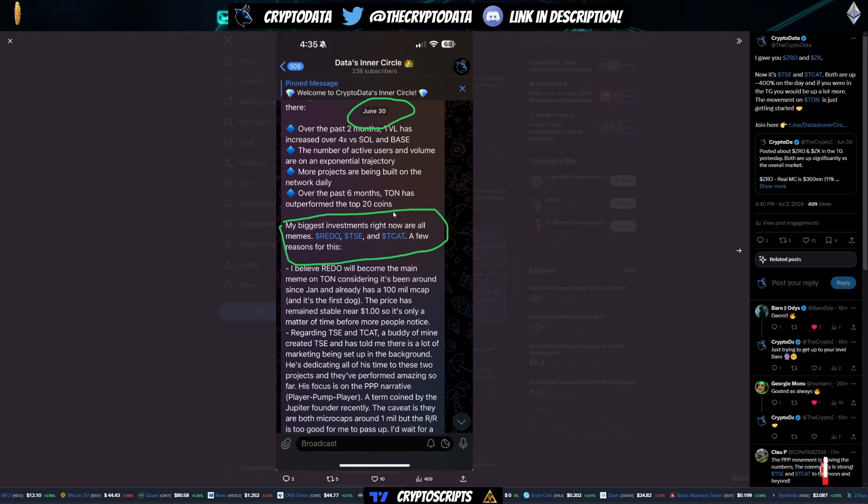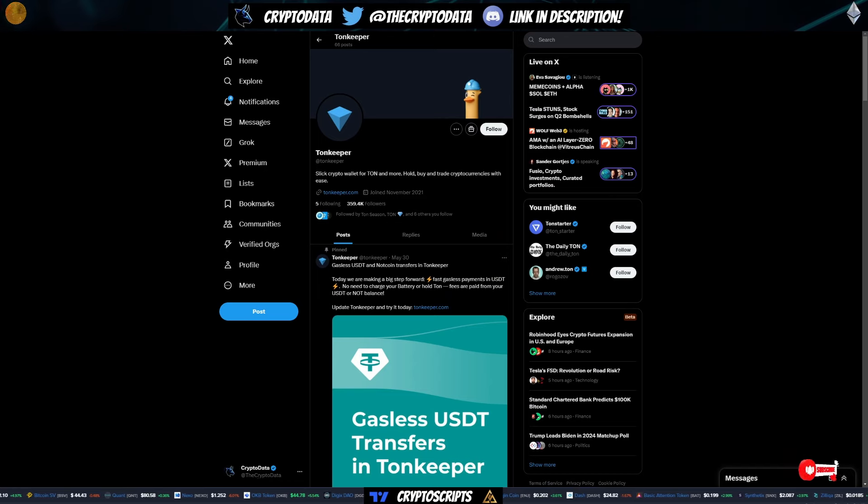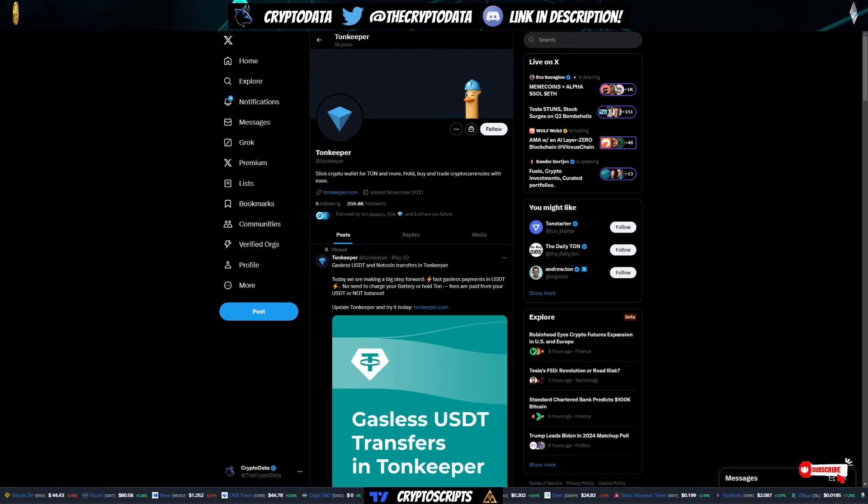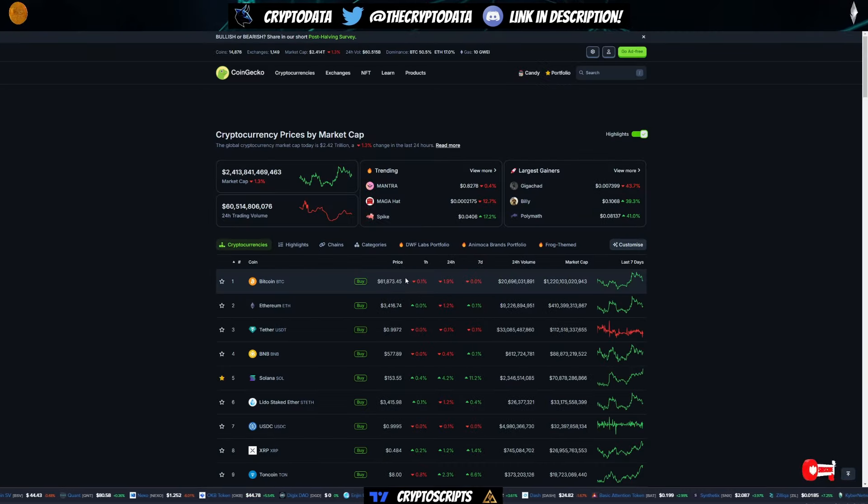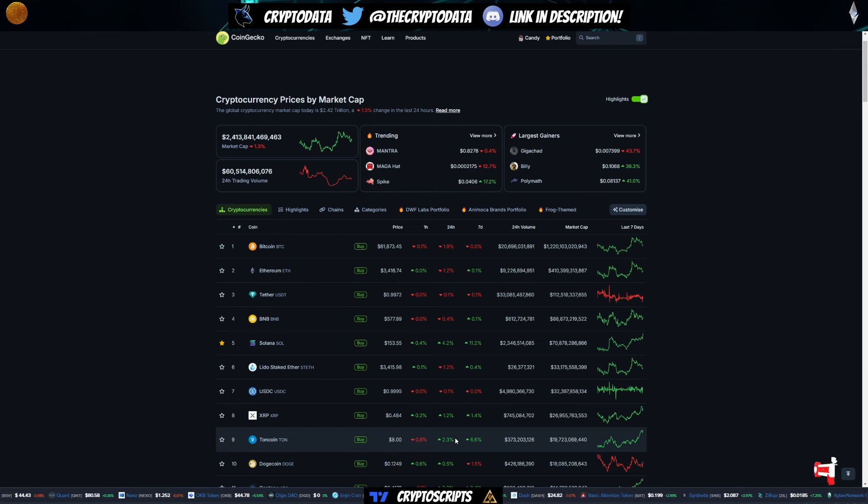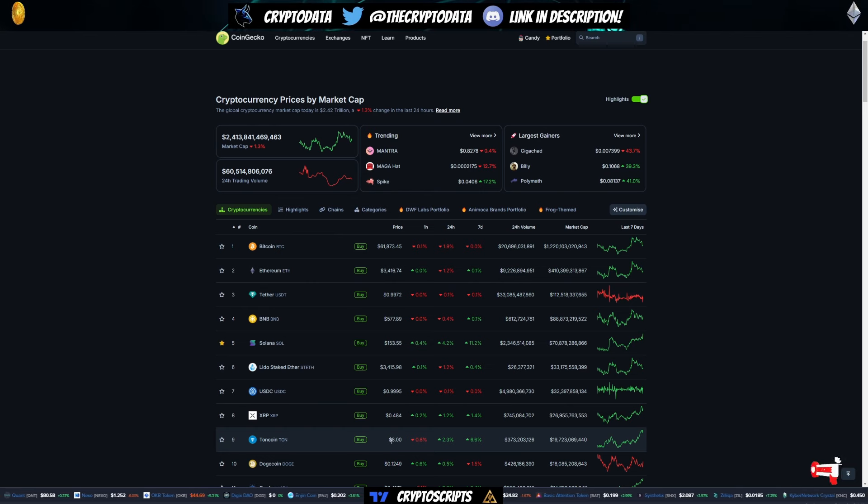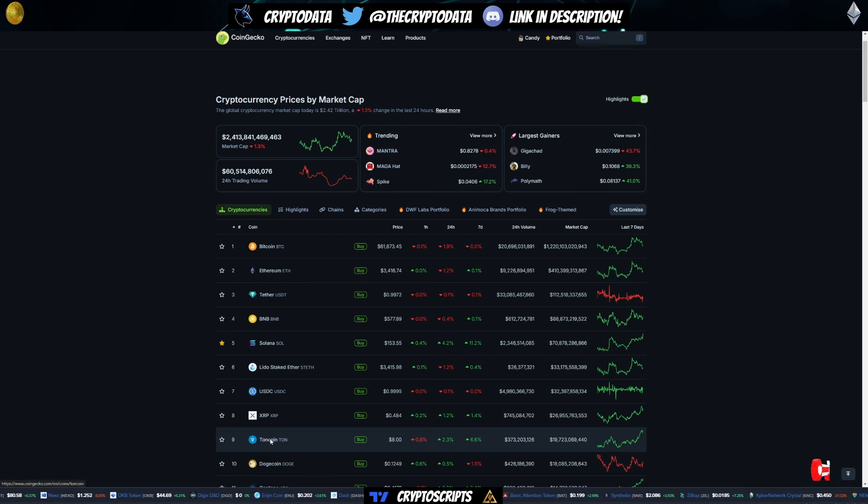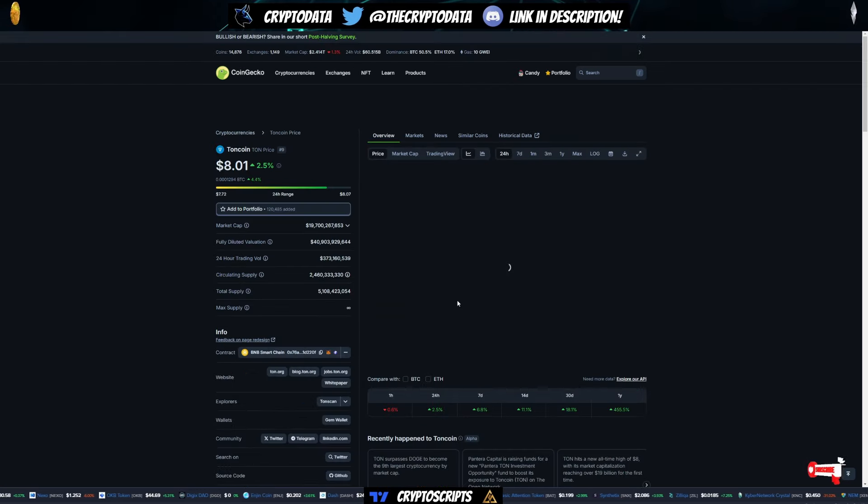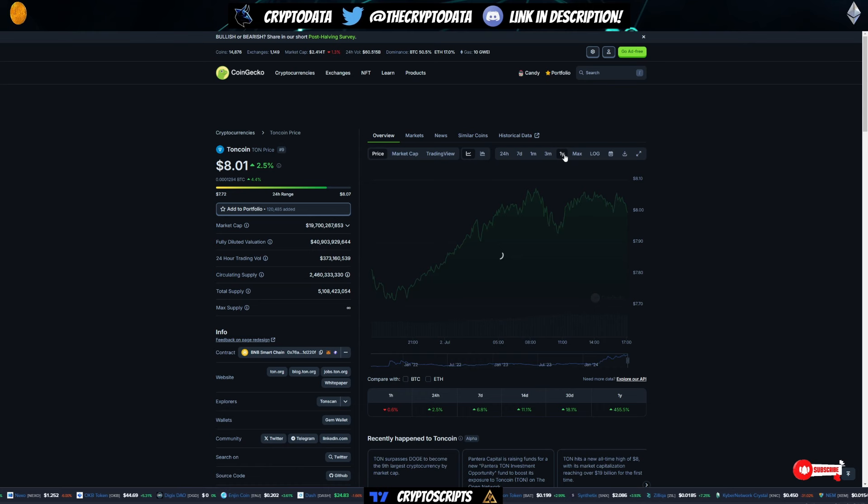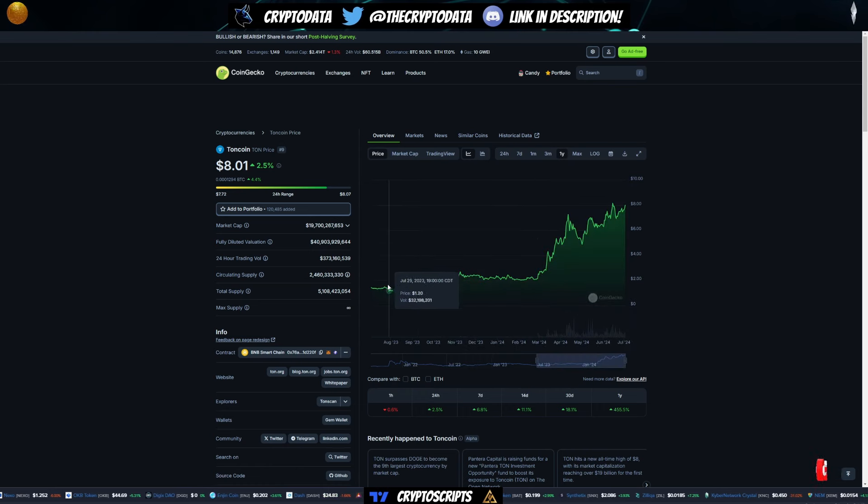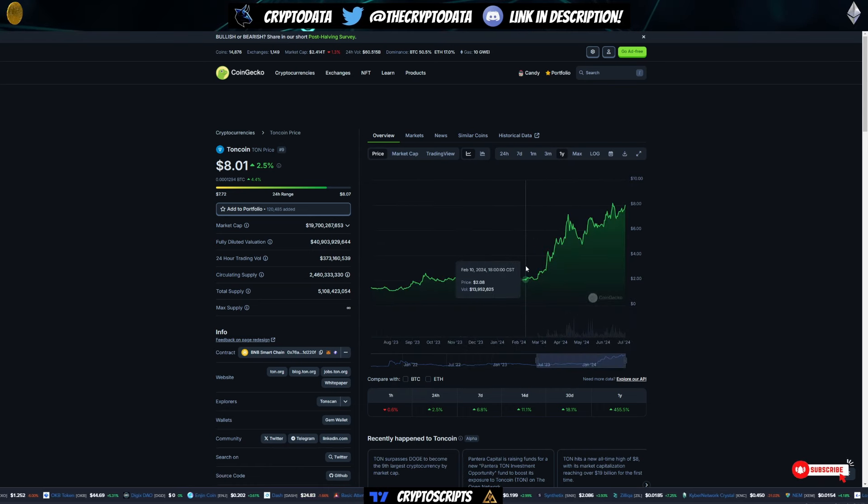So if you actually look on CoinGecko, you'll see here that TON is performing very, very well. You can see here that up 2.3% today, it's at $8, it's getting near that all time high level. So it's continuing to perform well. And if you even look at the history of it, if you go to the past one year, you can see exactly how much it has grown since then.